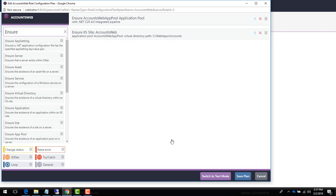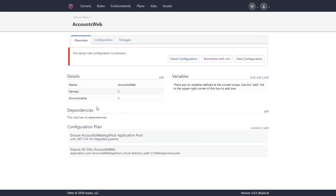We'll save our plan and we can see on the role overview page that this role now has configuration associated with it.